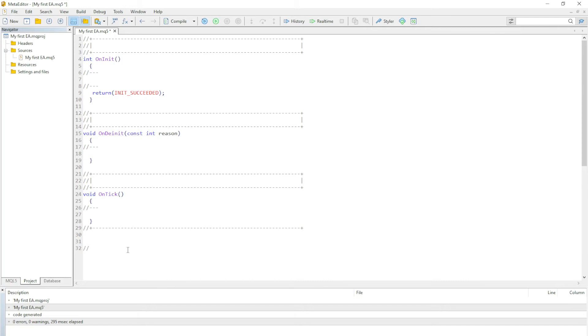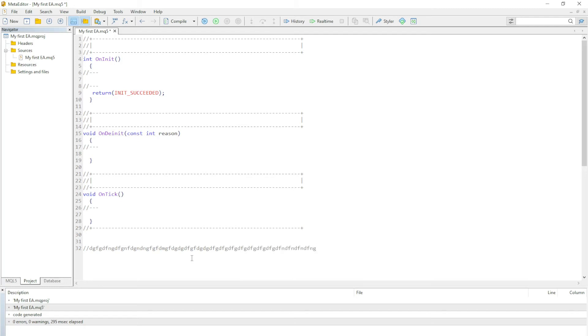Anything you type here, as long as you've put the two forward slashes, anything you type on this line as you can see it's gray, it's commented. The computer will overlook this.